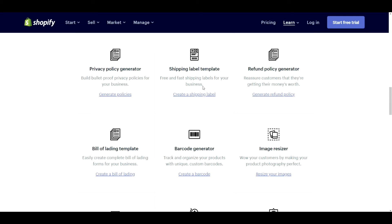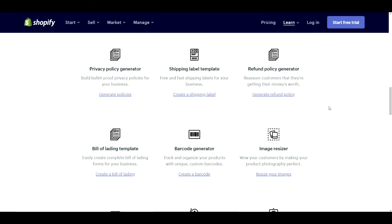For the shipping label template, it's not exactly all that useful because now that you can purchase shipping labels through Shopify, it does all the fun stuff for you. So it's pretty meh. The bill of lading template. This is very useful, especially if you're doing drop shipping and international business. This will definitely help you get through customs faster. Definitely useful.